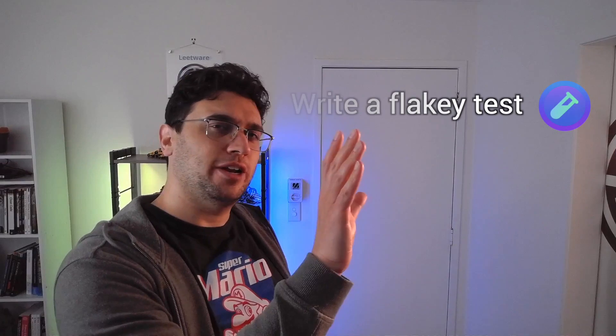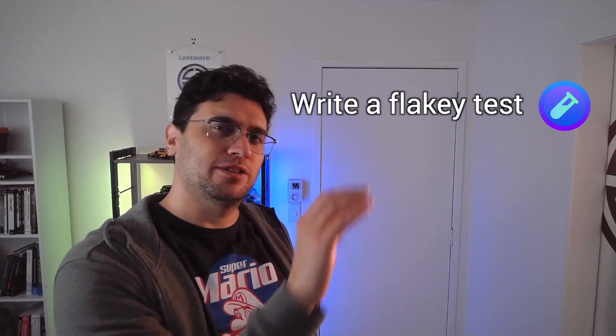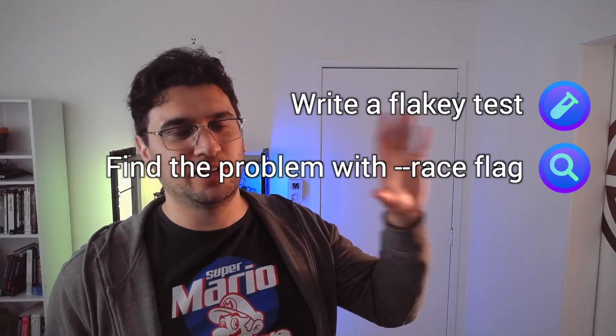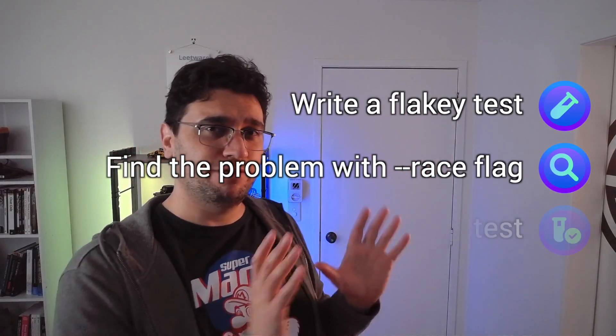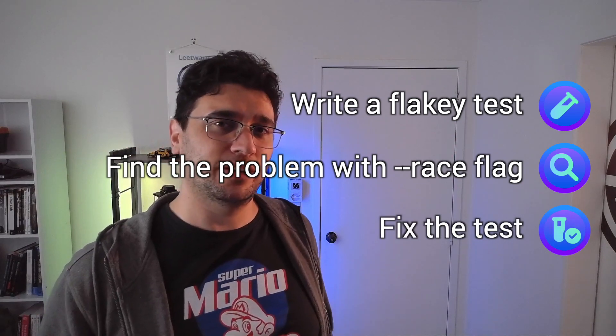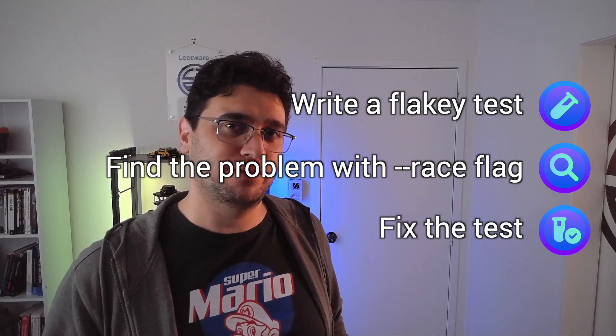First let's write a flaky test, then we're going to pinpoint exactly where the problem is, and finally we're going to take a look at how to fix it.